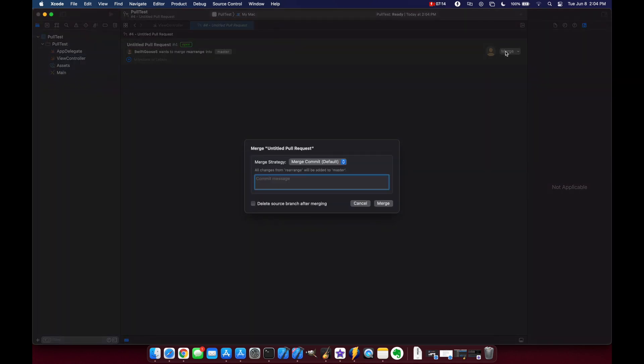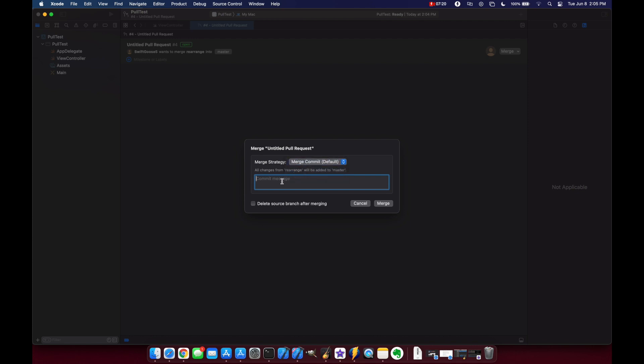So we'll click on merge we have our merge strategy let's just leave it as merge commit right now and we'll say deleted one quote from vc and we do want to delete the source branch after merging and then we'll click merge.